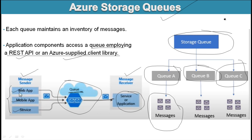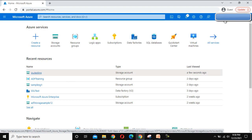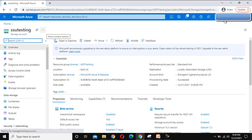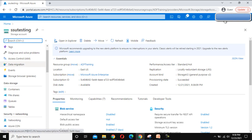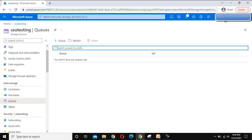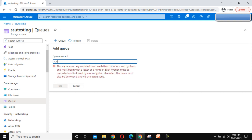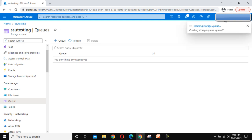Let me go to the browser for a practical demonstration. If you are following my videos, you can see we have created this SSU Testing storage account. Under this storage account, go to Data Storage and you can see the option for Queues. Let me click on Queues. We don't have any queues yet, so let me create a new queue. Specify the name — Queue 1 — and click OK. One queue has been created.